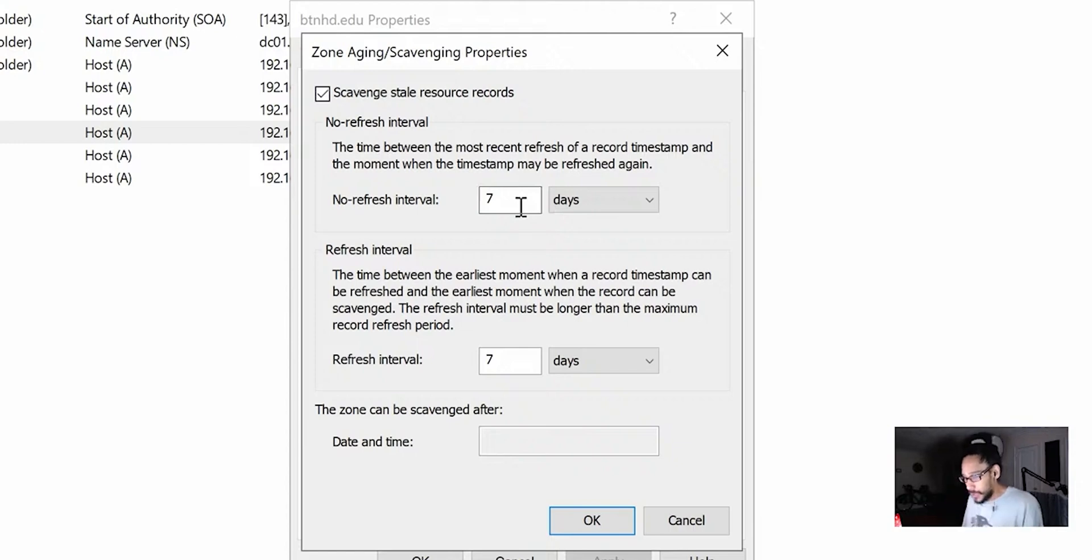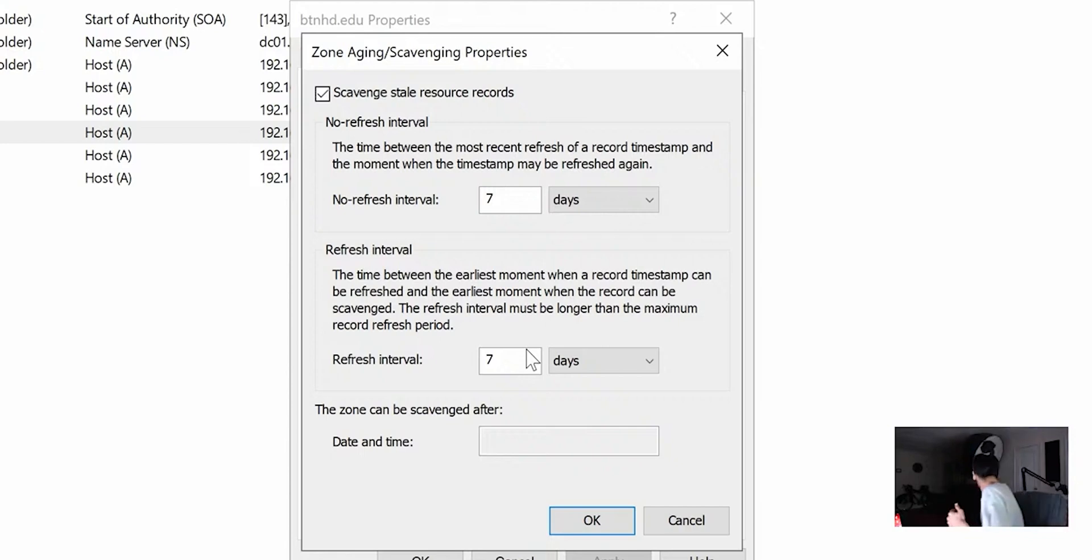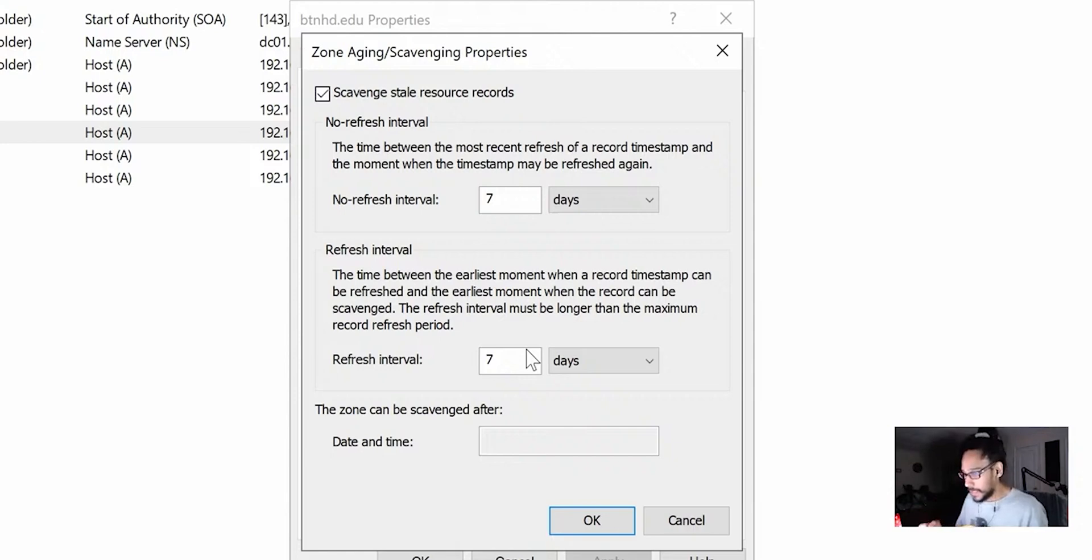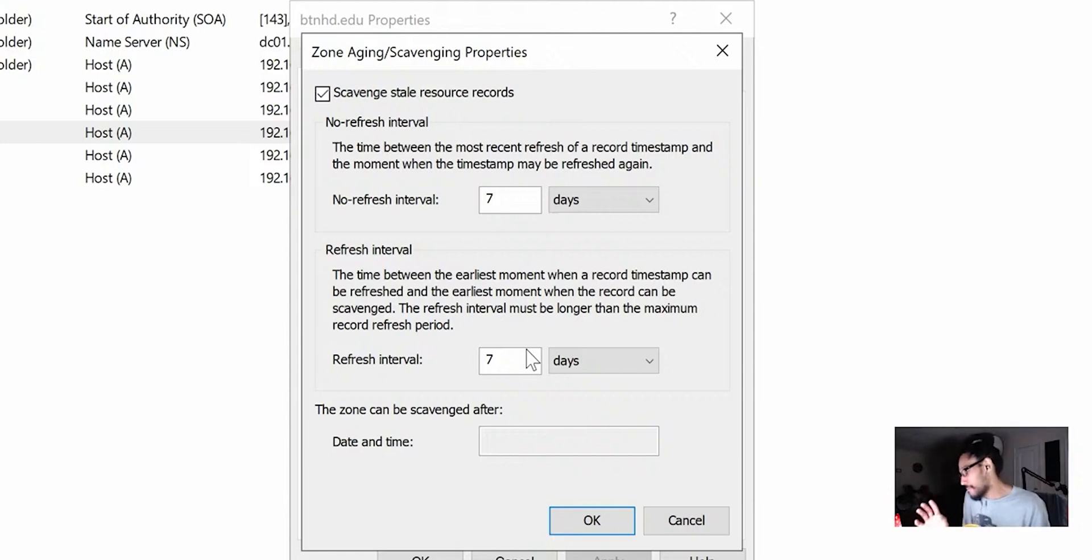It's all up to you. I can't tell you what's best practice here. It all depends on your environment. Let me get a little bit of water.